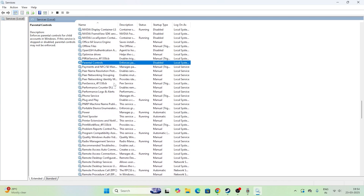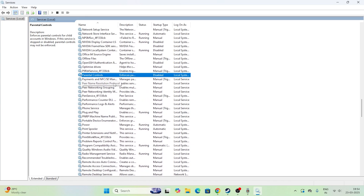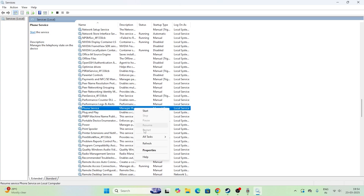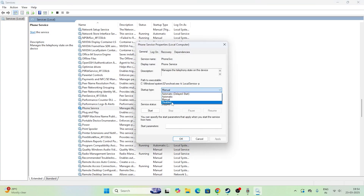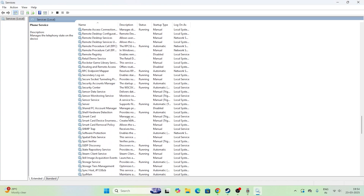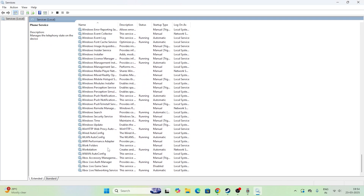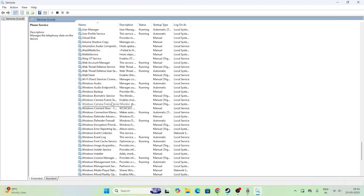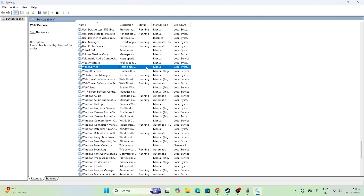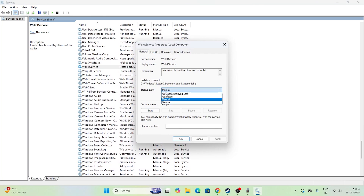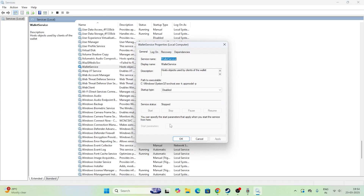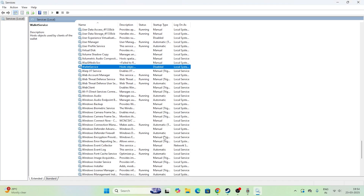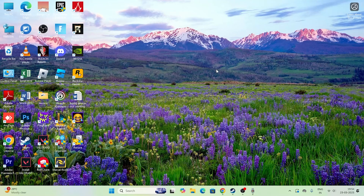Next, find Phone Services. Right-click, go to Properties, change it to Disabled, click Apply and OK. The last one is Valid Services — if you find anything named Valid Services, right-click, go to Properties, make sure it is set to Disabled, click Apply and OK, and make sure it is stopped. Once all these are done, close Services and move to the next step.